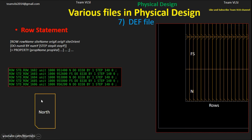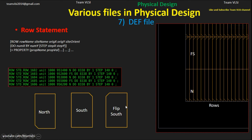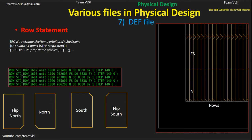By default, the orientation is North. In North orientation, the cell faces a certain direction. If we rotate North by 180 degrees, we get South orientation. If we then flip the South orientation horizontally, we get flip south. Row statement is now complete. Next we move to the track statement.